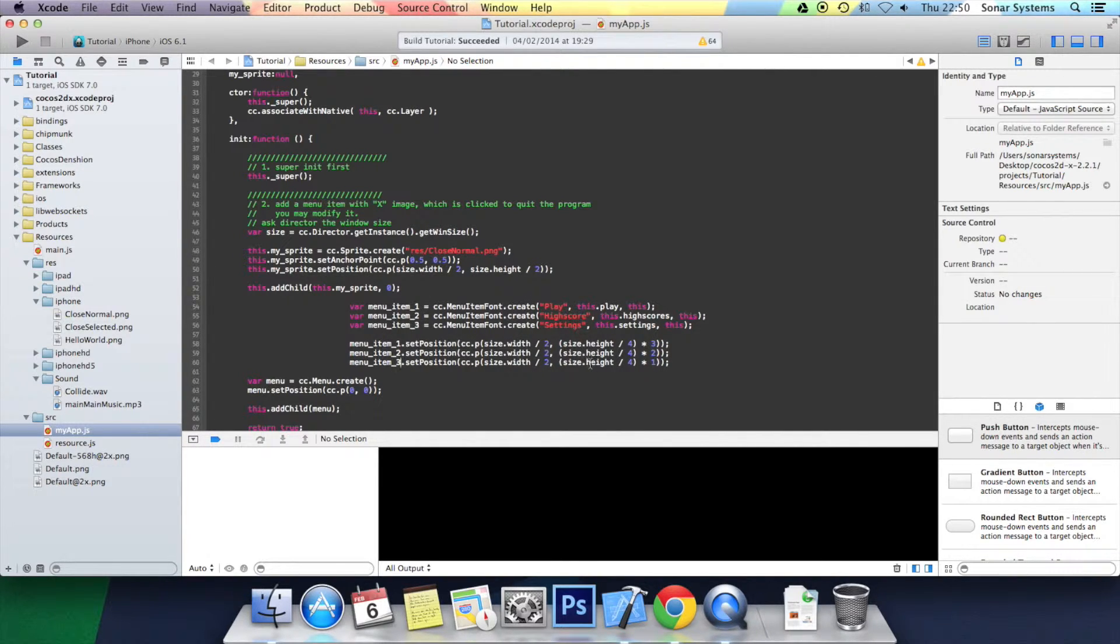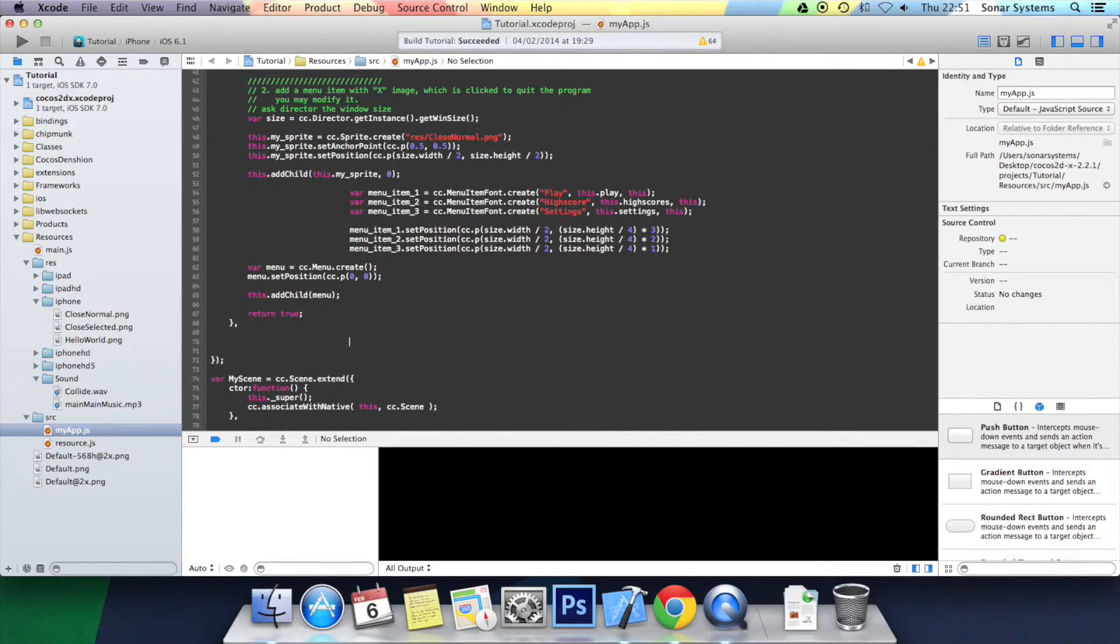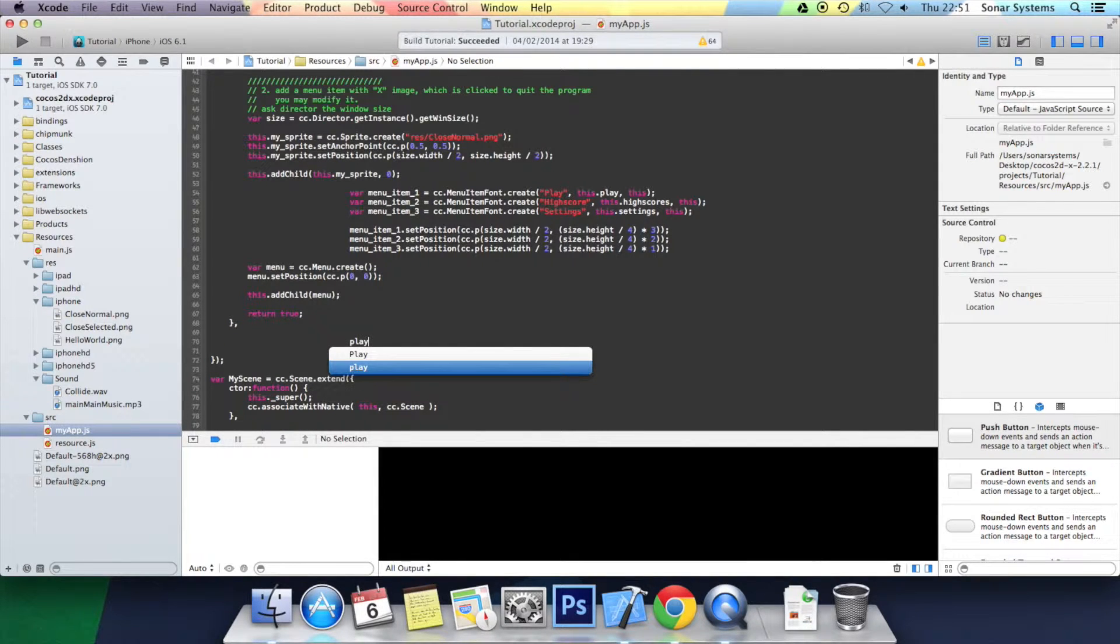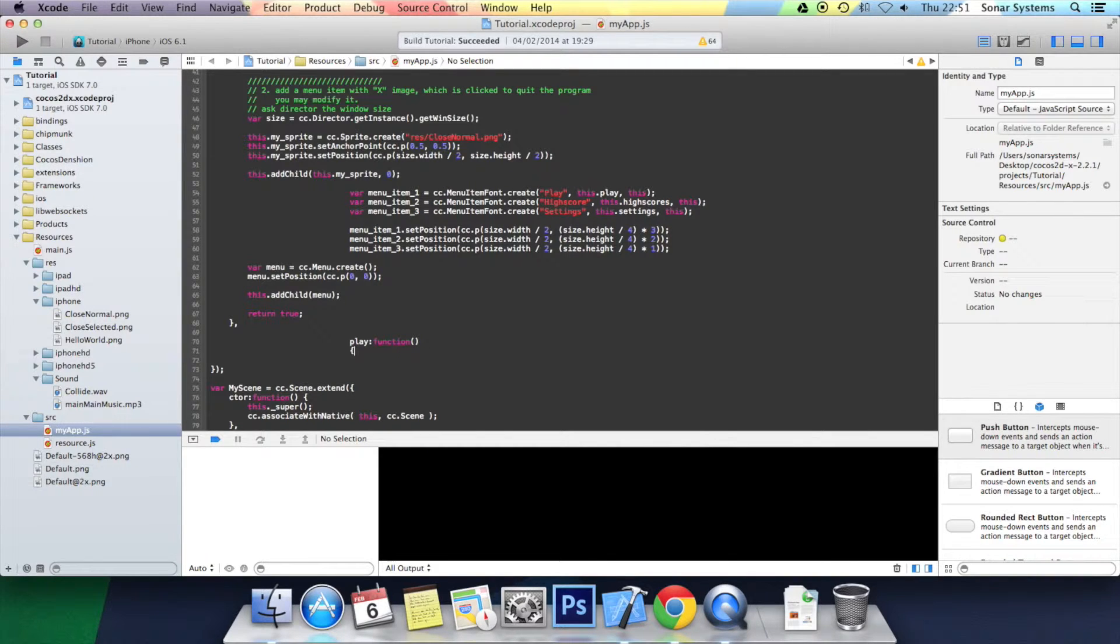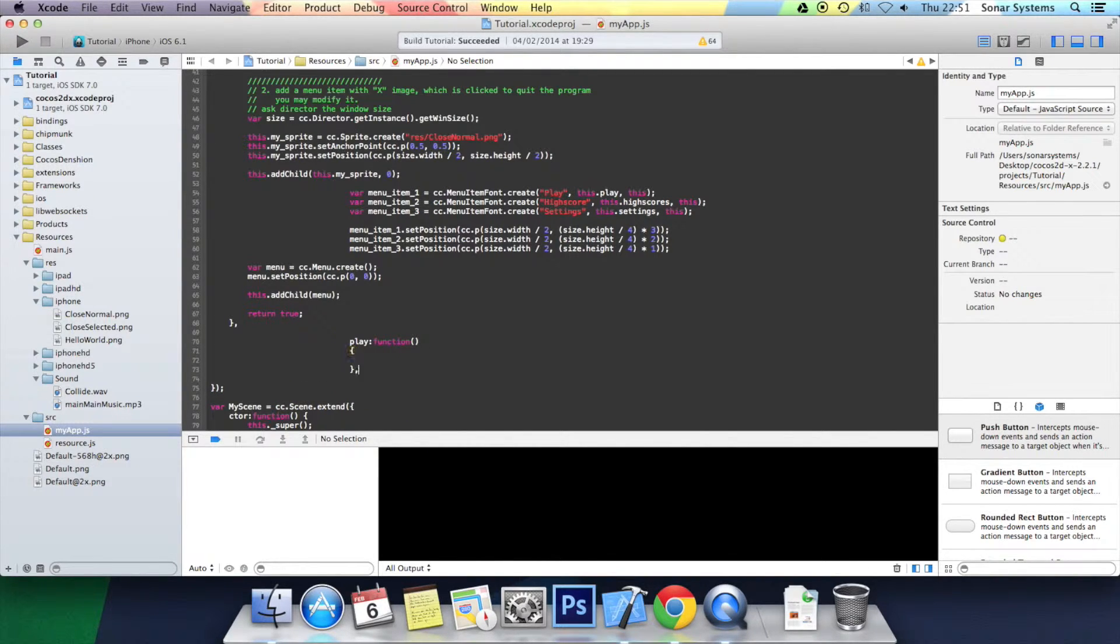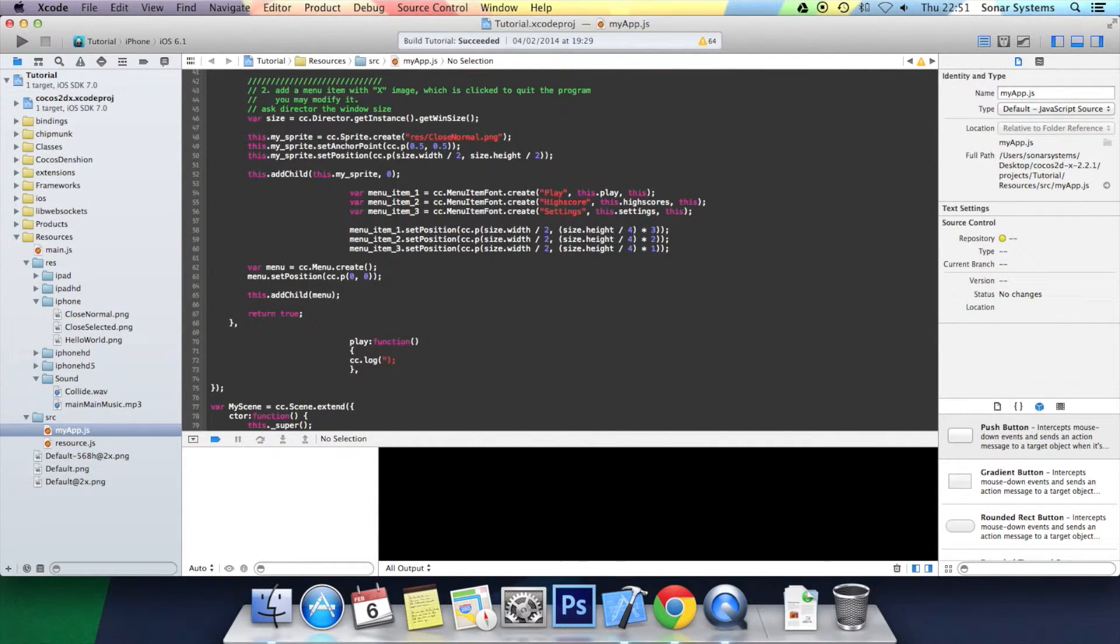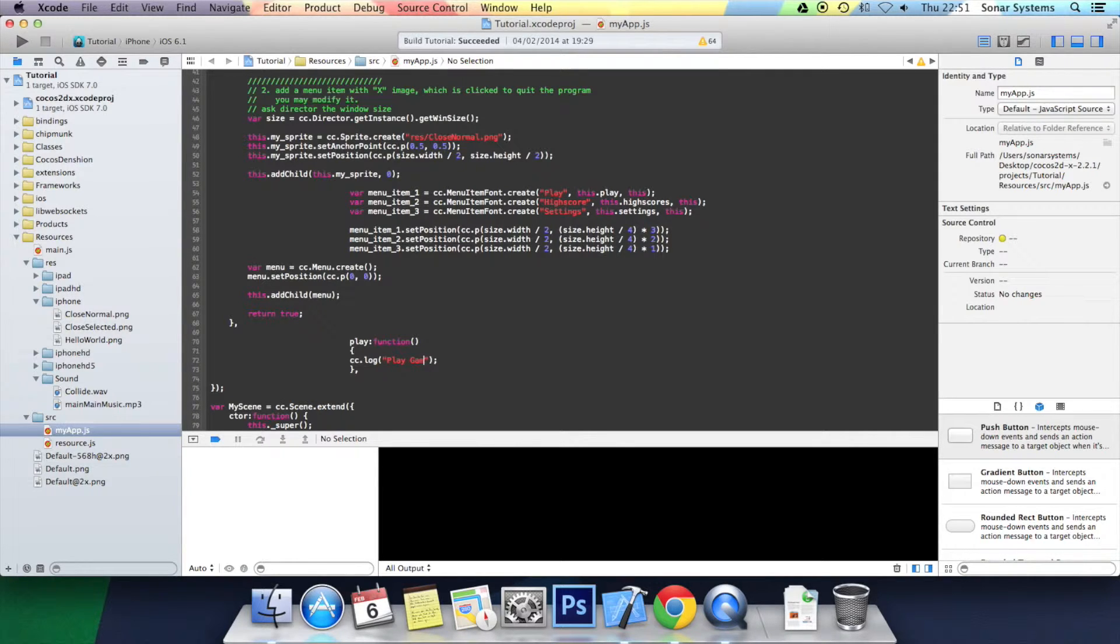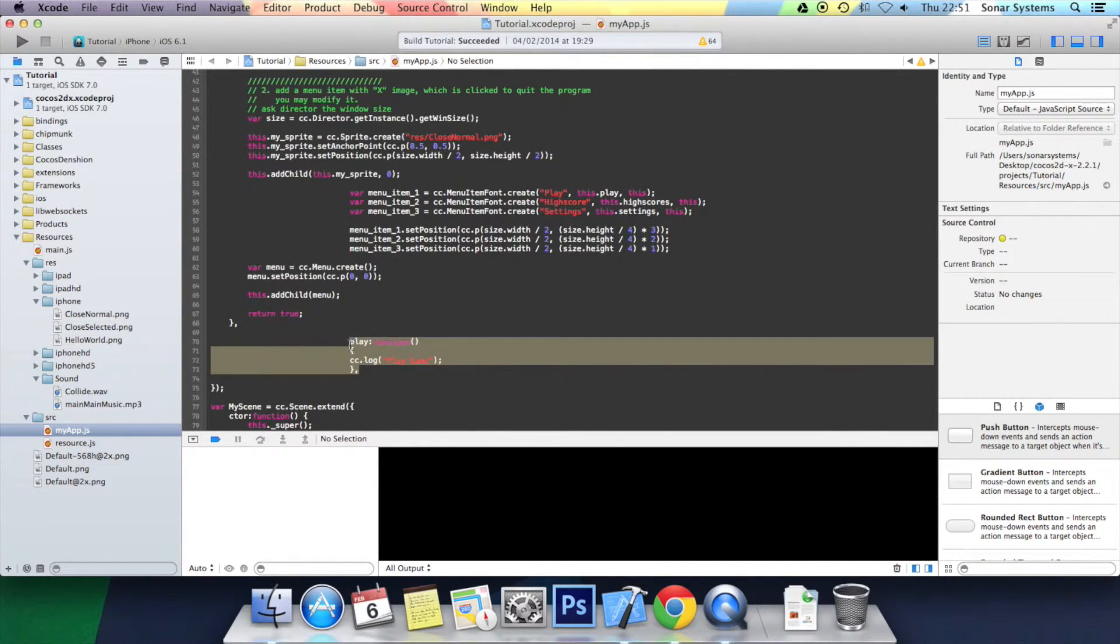And the end result will look pretty sweet. This is nice and dynamic so it's based on the screen size and the size of the menu item, so you could change that and so forth. Okay, next we're going to create a few functions here. So play: function, and then in there we're just going to literally put a cc.log, so cc.log, that's simple, play.